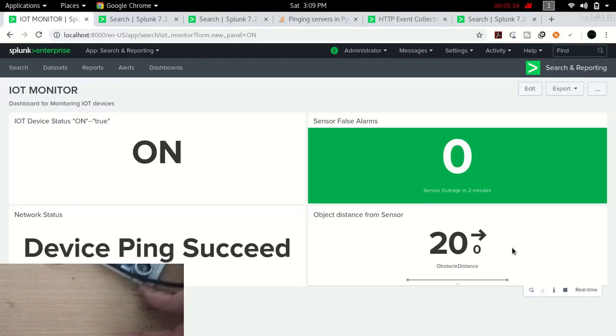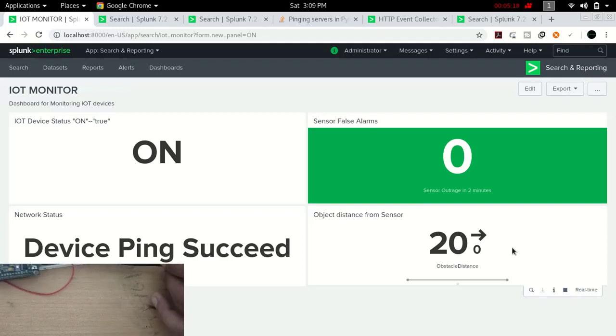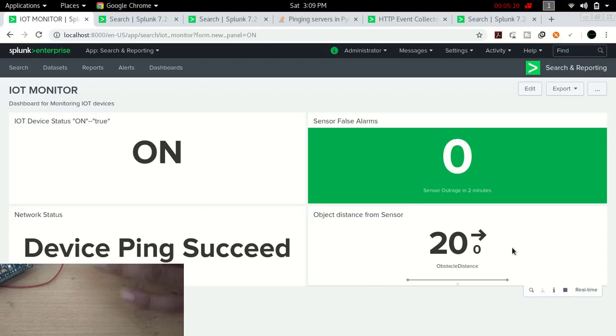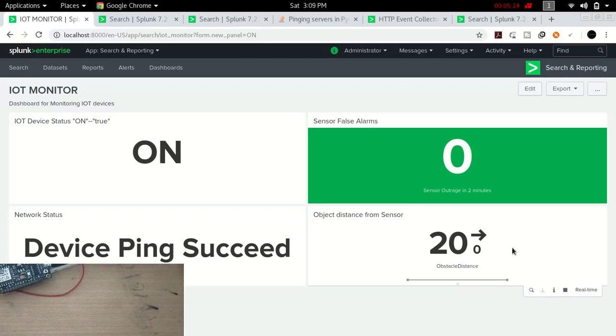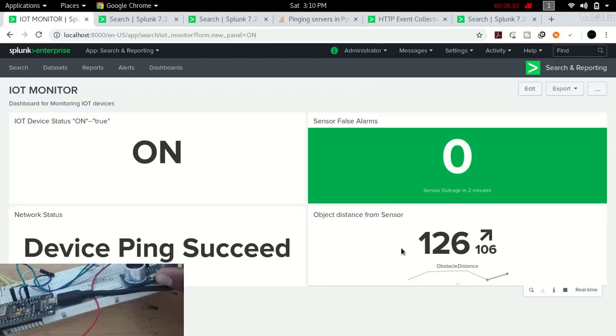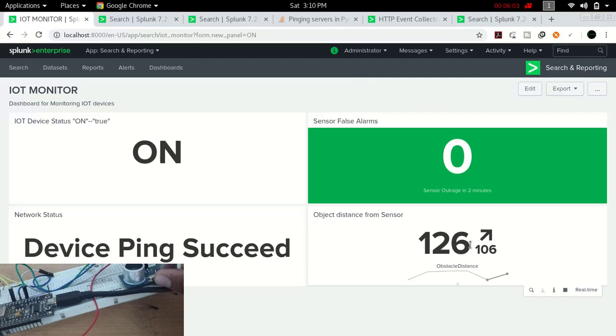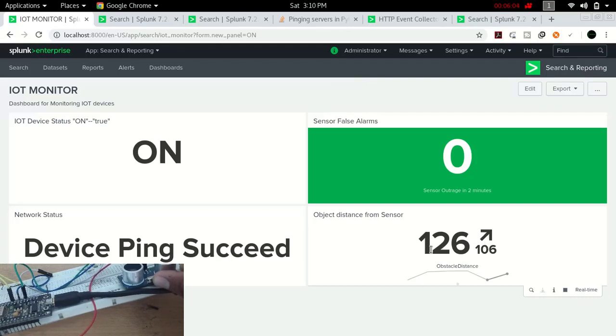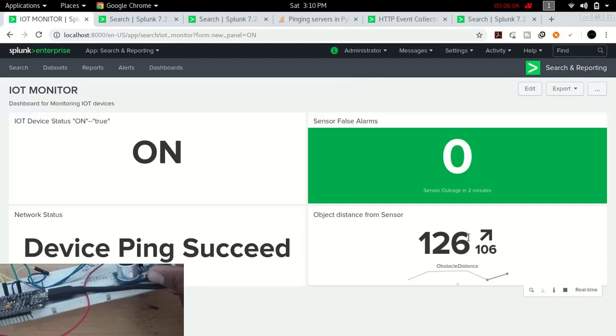Actually, this sensor is sending a distance. If I just change it somewhere, this distance will decrease or increase. Wait, I will show you. BAM! Now you can see the object distance got changed. Now it is showing 126.